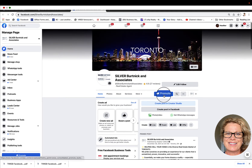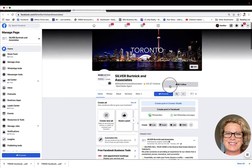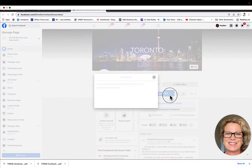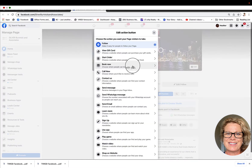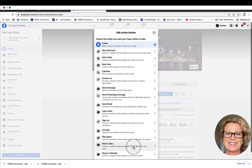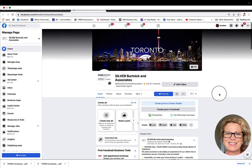The blue promote button is of course Facebook trying to get you to spend a little bit of money. Over here is called your call-to-action button and you can edit this button — it has several other choices that you can make, and you'll have to decide which one you prefer.